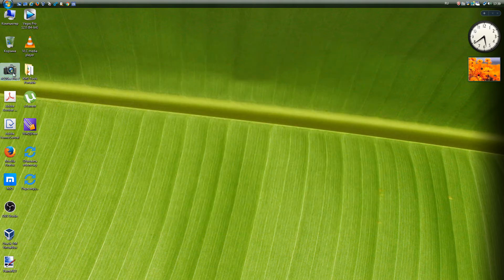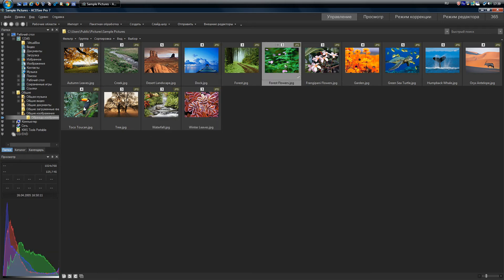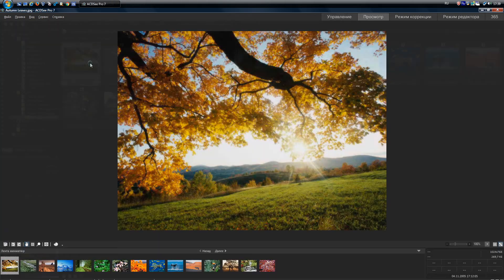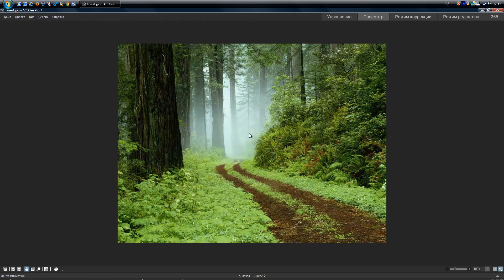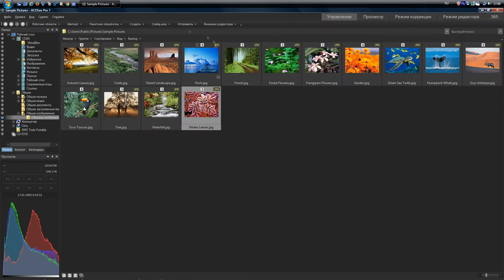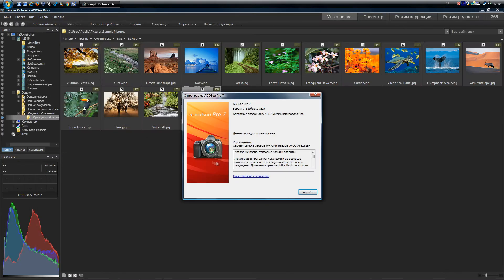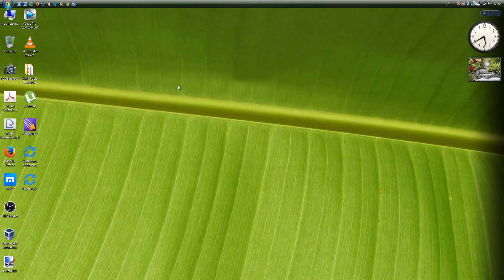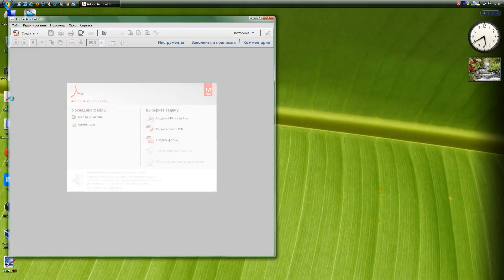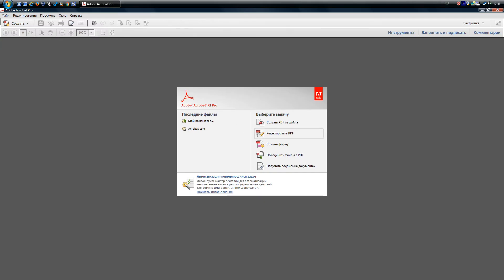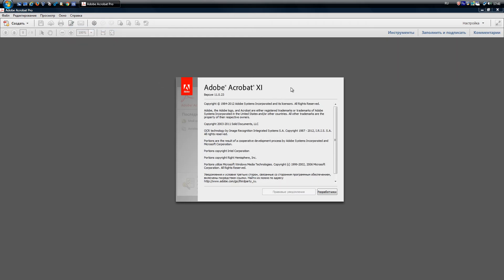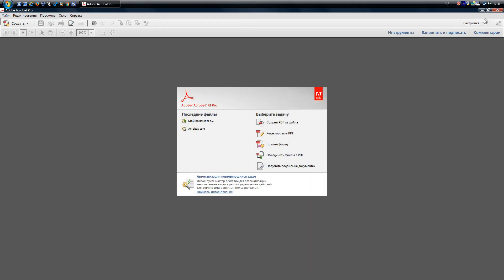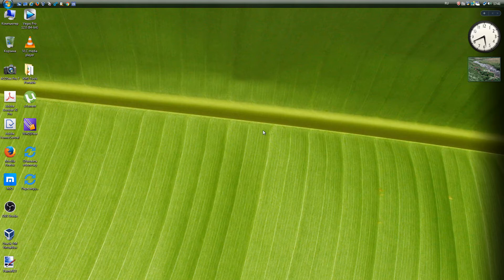ACDSee is a commercial, formerly shareware, program for viewing and managing a collection of images. New versions of the program will not work. The latest working version is 7.1.163. Adobe Acrobat is a software package produced since 1993 by Adobe Systems and designed to create and view electronic publications in PDF format. New versions of the program will not work. The latest working version is 11.0.23.